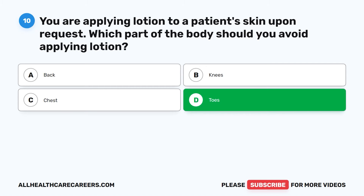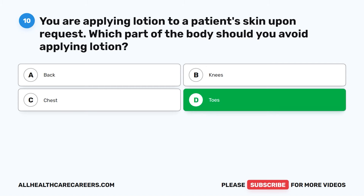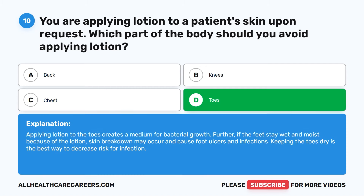The correct answer is D, toes. Applying lotion to the toes creates a medium for bacterial growth. Further, if the feet stay wet and moist because of the lotion, skin breakdown may occur and cause foot ulcers and infections. Keeping the toes dry is the best way to decrease risk for infection.